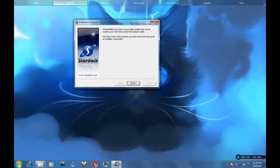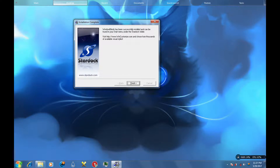Okay, there it is — successfully installed. I'm going to press Finish. It should automatically launch.